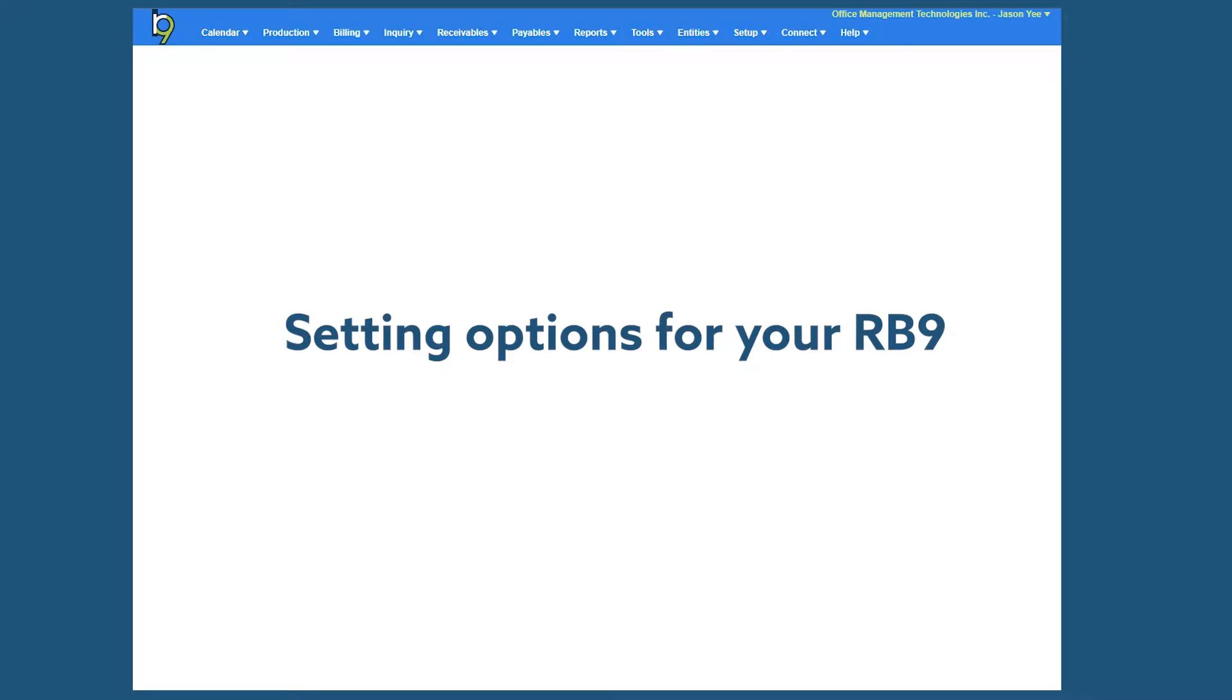This series of videos will cover the system preferences in RB9. The system preferences is an administrative function and you will use this particular function to set the options for your company's RB9 system.